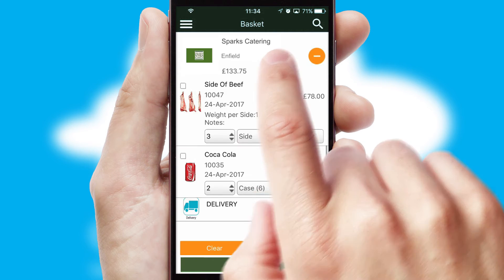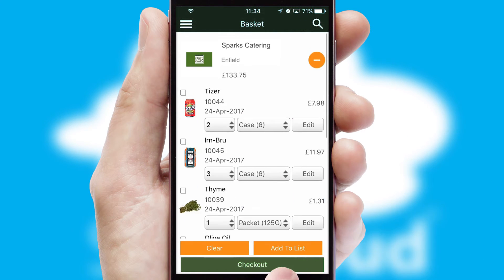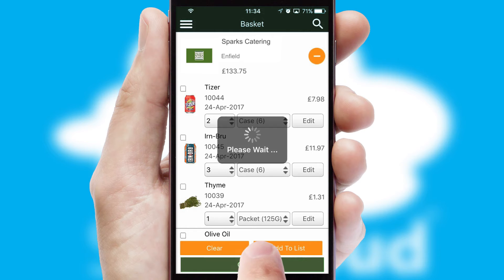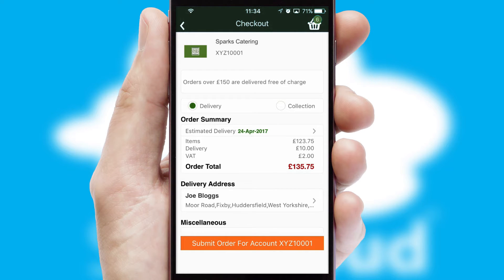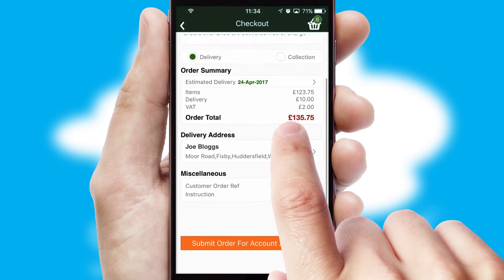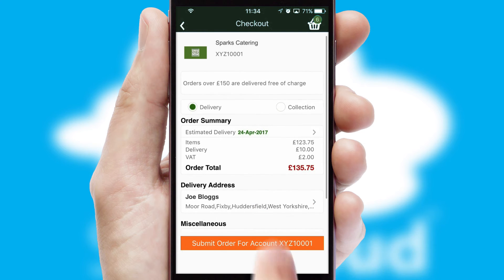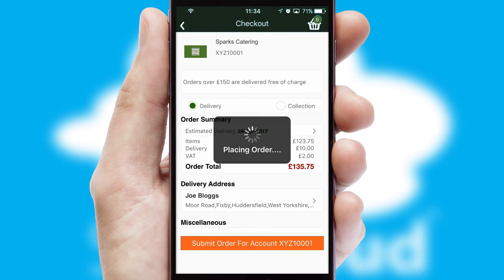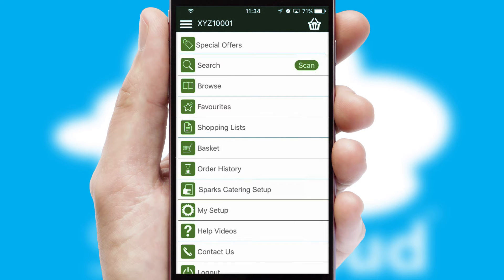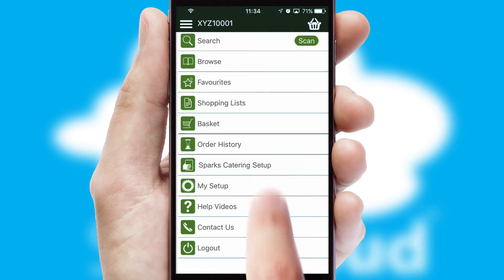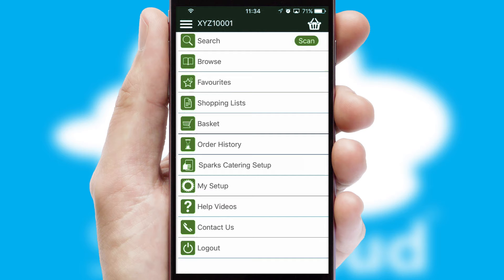Once the basket is complete, all the order information will be presented at the checkout. SwiftCloud also supports click and collect functionality. Finally, after submitting the order, you and your customer will receive a PDF confirmation and the order is imported into your ERP system.